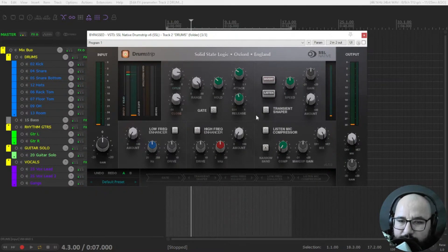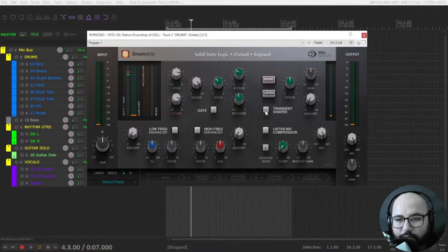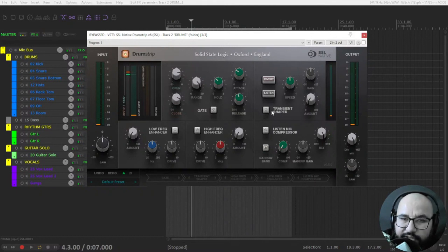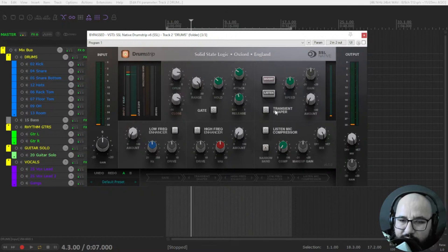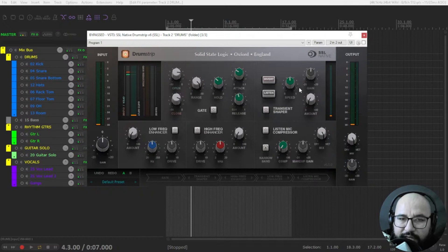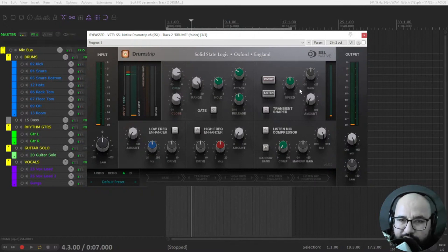Then you have the transient shaper that will introduce a lot of punch to the initial spike, initial impact of the drum transients. It can add a ton of punch and you would need a limiter or clipper just to prevent some peaks jumping all over the place.